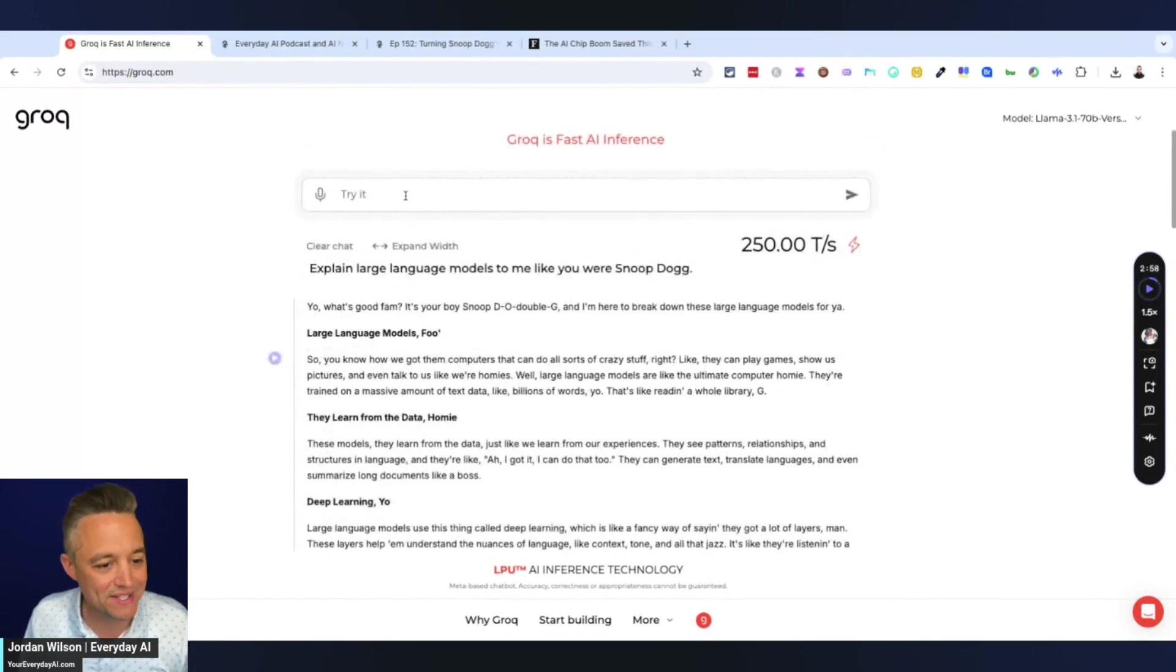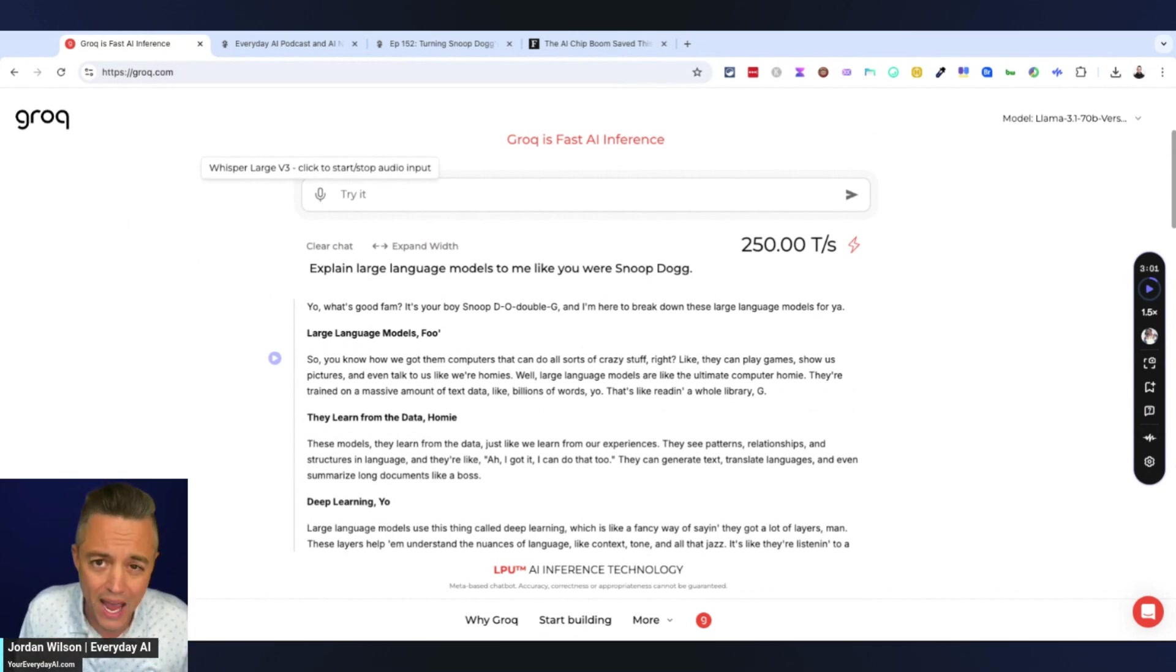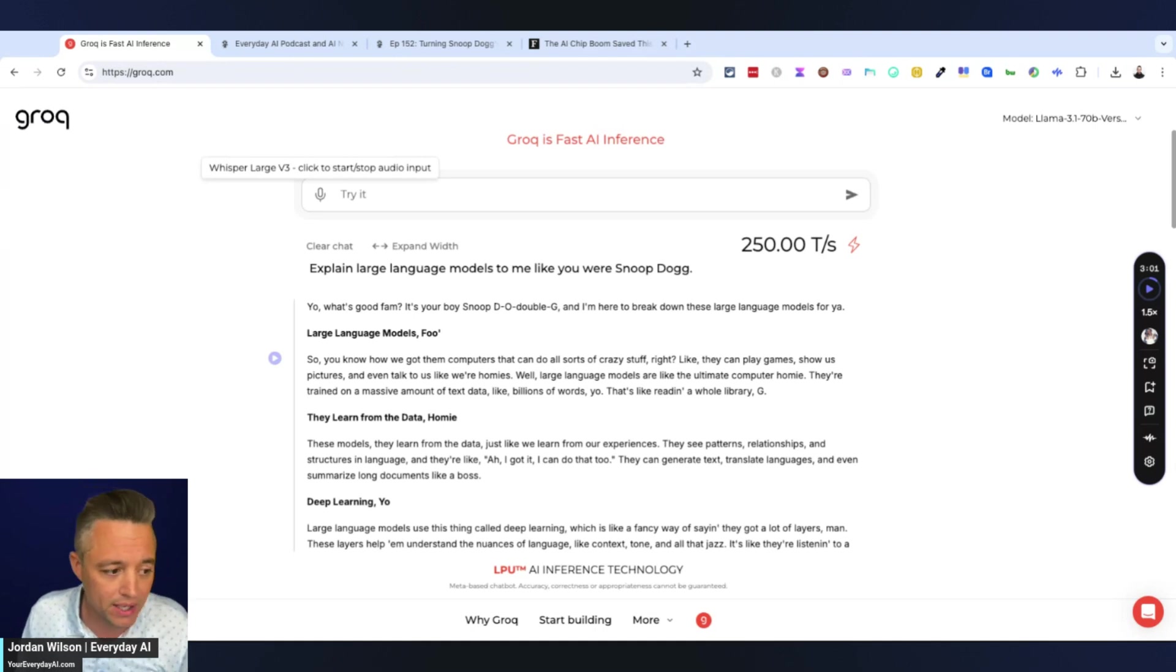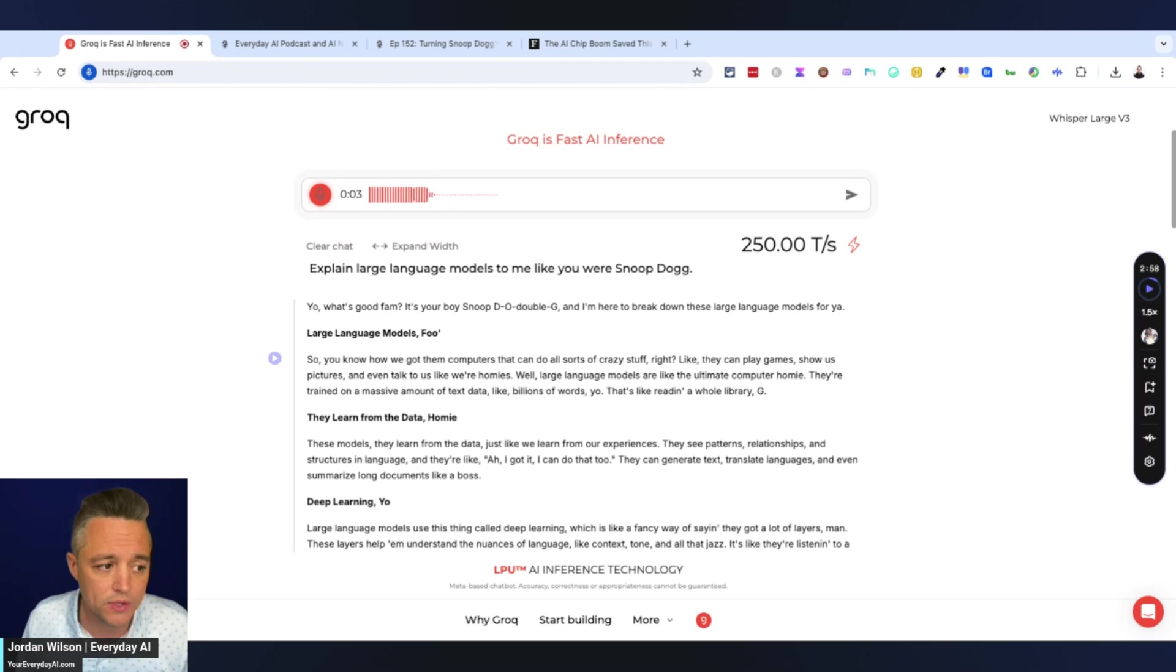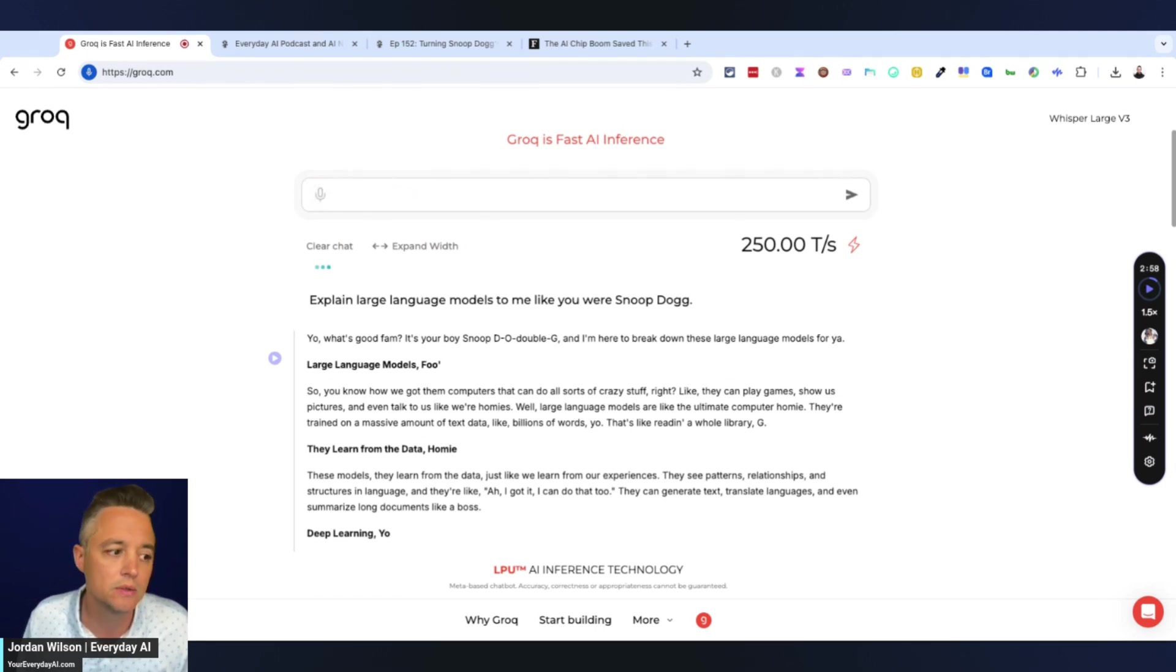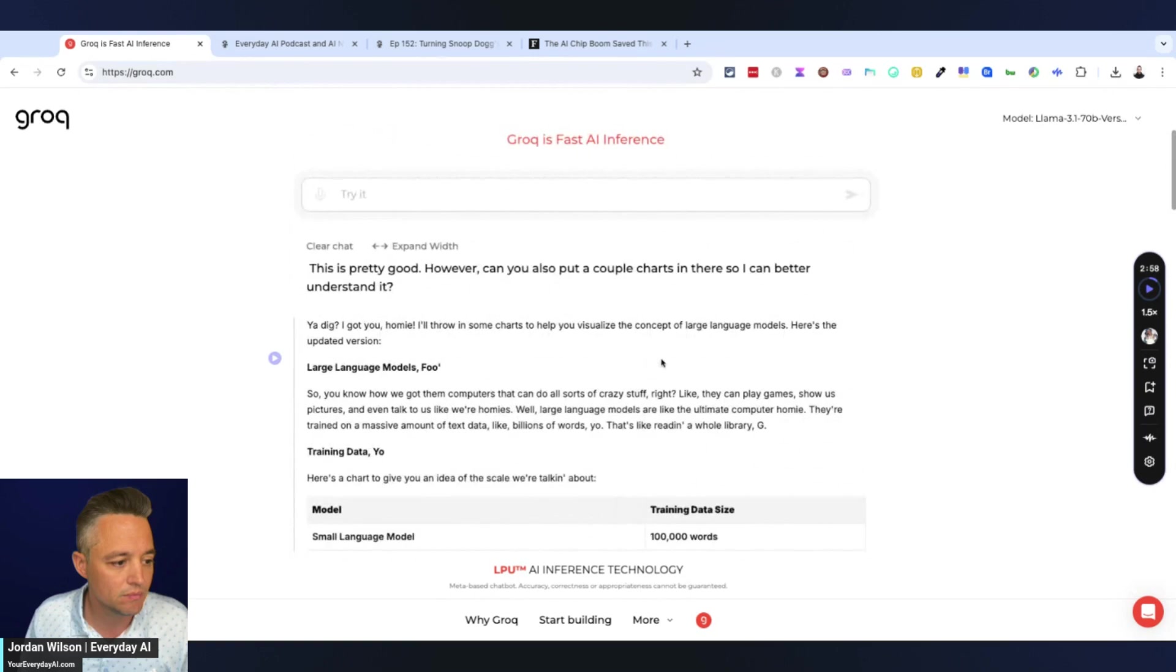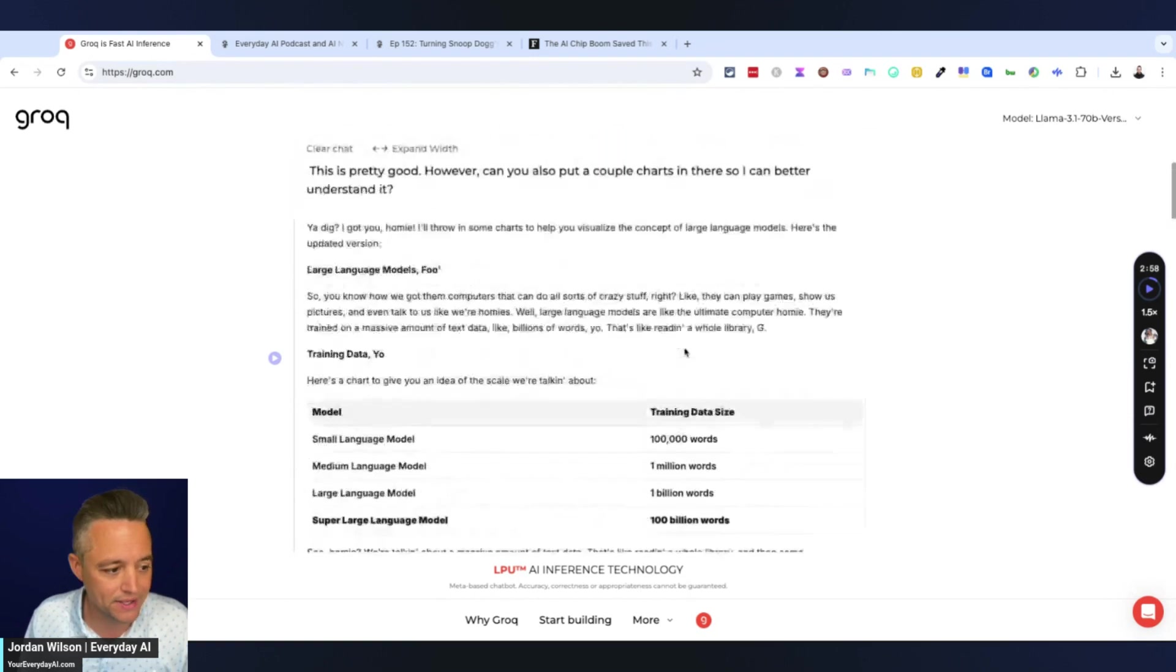So now I'm going to say, explain large language models to me like you were Snoop Dogg. And then there we go. The thing is with Groq and with most large language models is you can have iterative prompting or conversational prompting. So as an example right here, this is a lot. So I'm going to say, this is pretty good. However, can you also put a couple of charts in there so I can better understand it? And just like that, it's done.